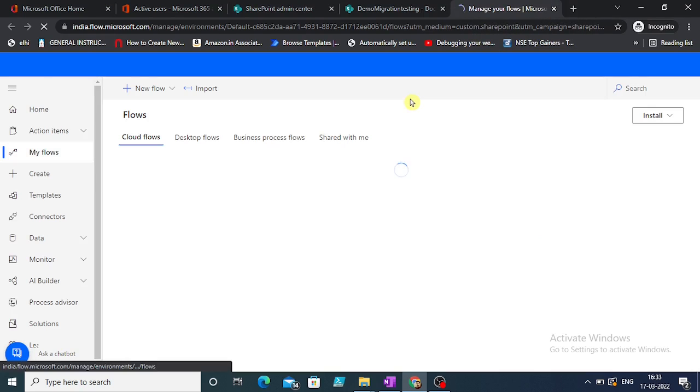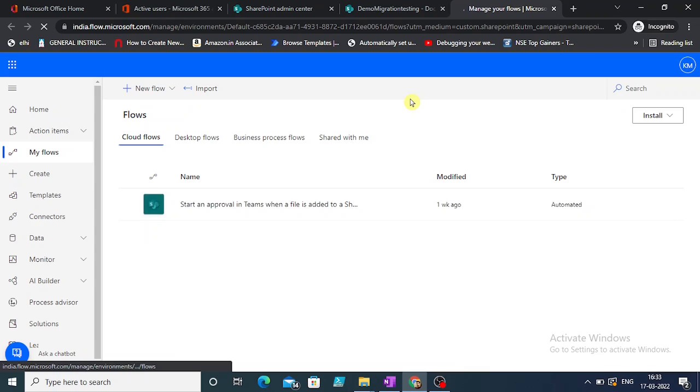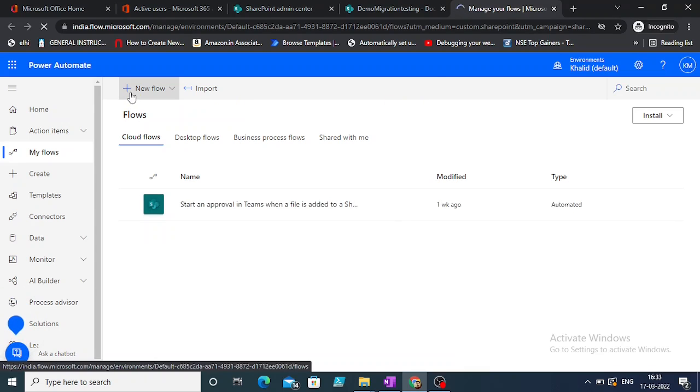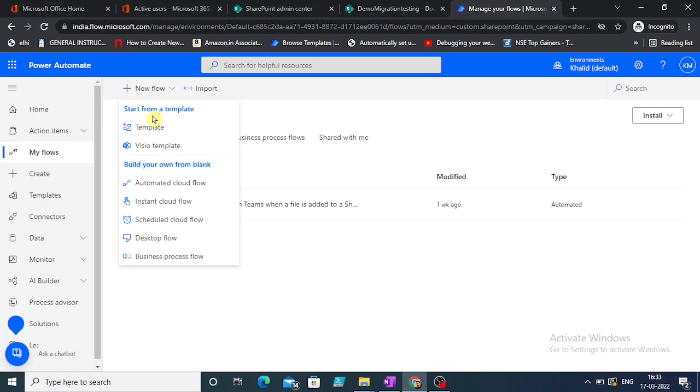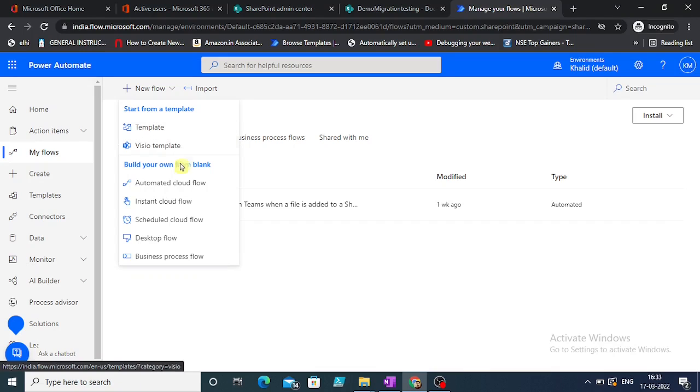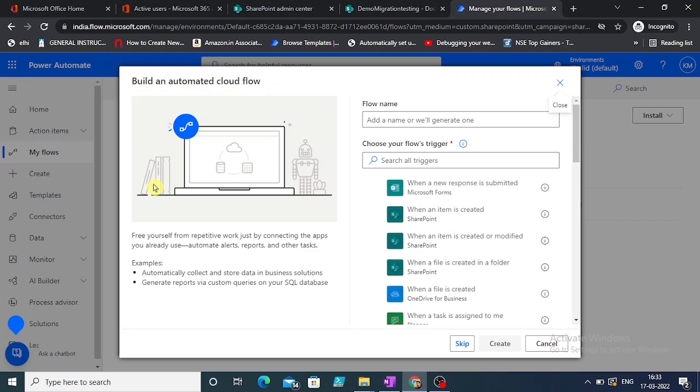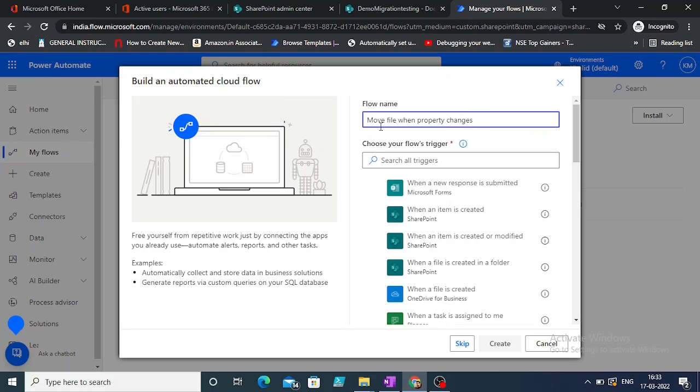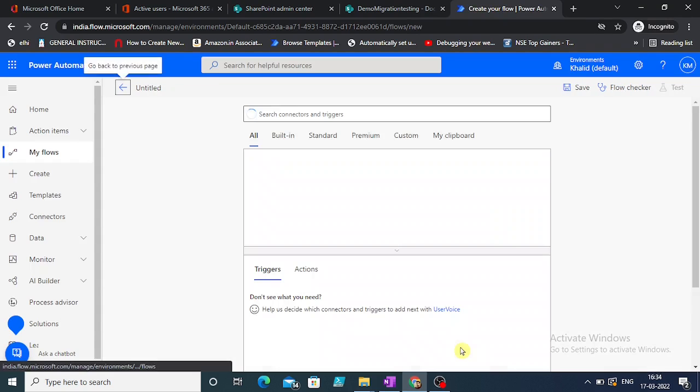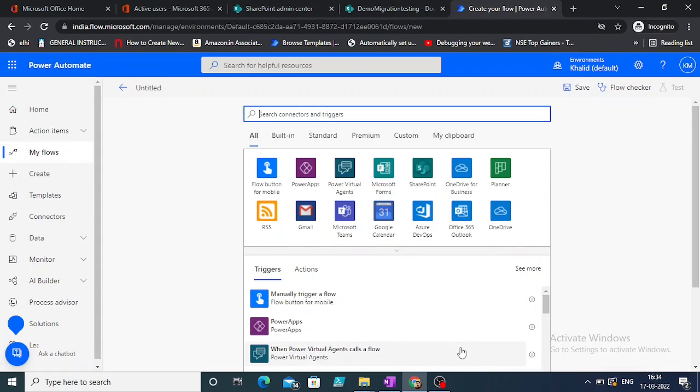We have our flow here. Let's create a new flow from template or automated flow. Let's go by automated cloud flow. Name of the flow - we are going to name it 'Move File When Property Changes.'